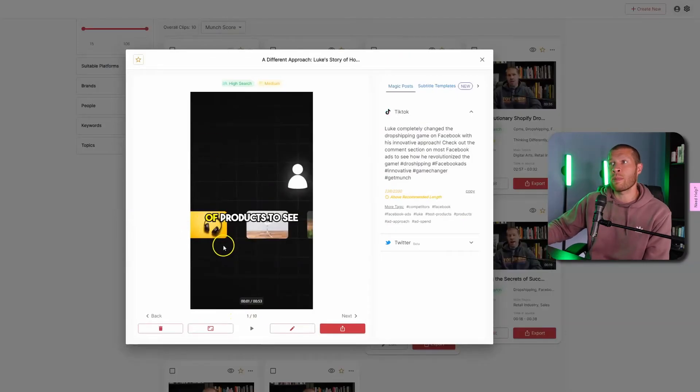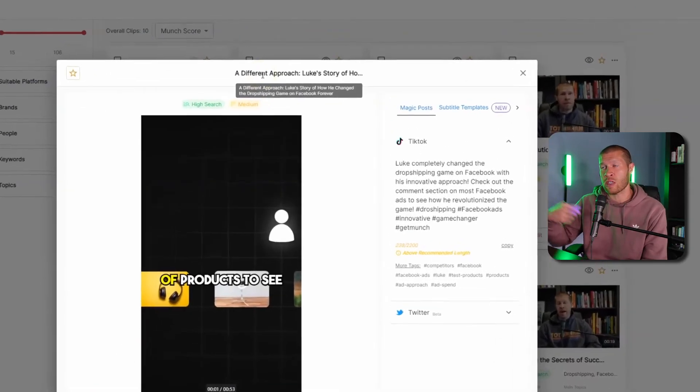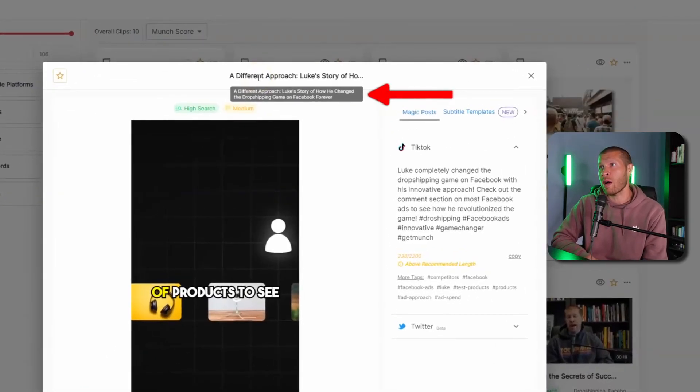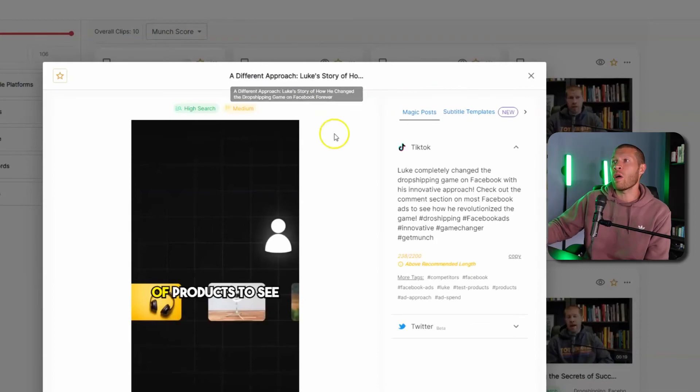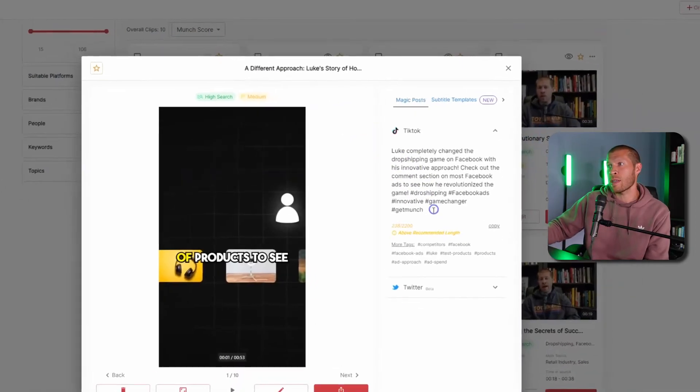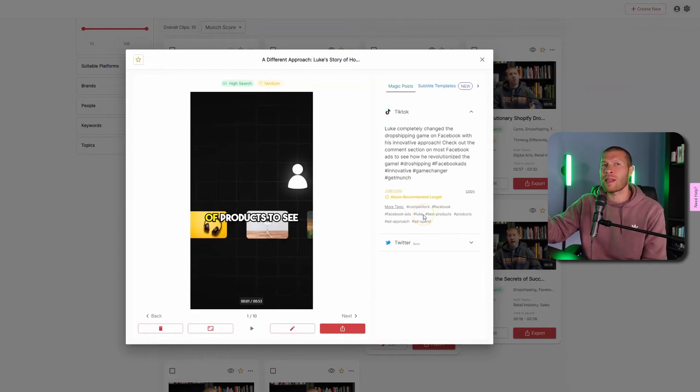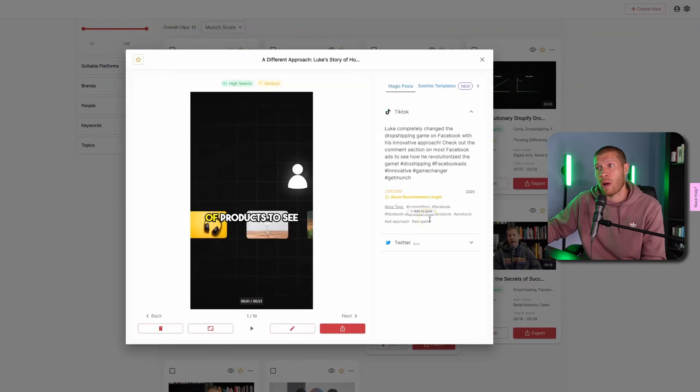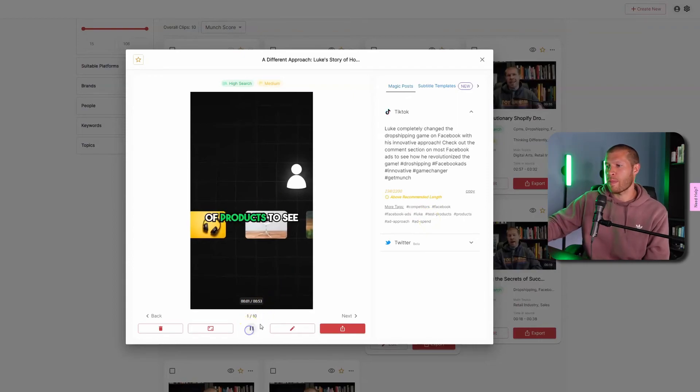Not only do they clip the video, but they'll also give you a suggestion for a title. So the suggestion for this title is a different approach. Luke's story on how he changed the dropshipping game forever on Facebook. And then it also gives you a suggested captions and potential suggested tags. I have found that the tags aren't always the best here. So use your own tags, but you can use them if you want to. So let's see what this one sounds like.